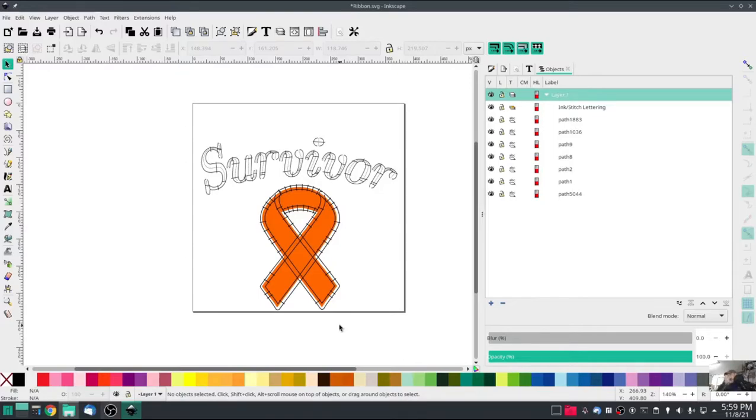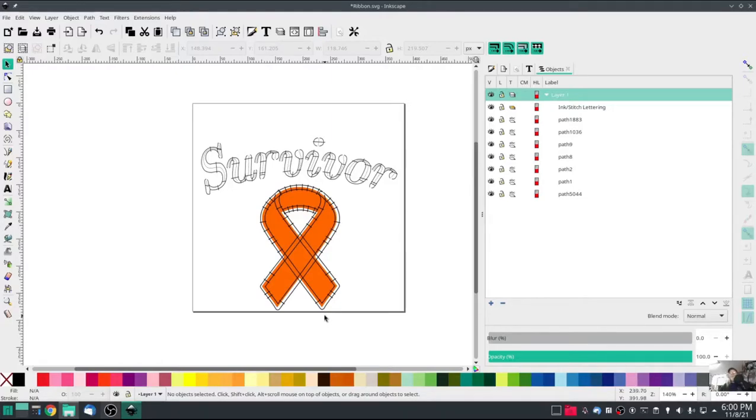It's actually really easy to do before you satin stitch it, probably a little easier, but this makes for a good moment to show you how to use the Ink Stitch tool for cutting a satin stitch.